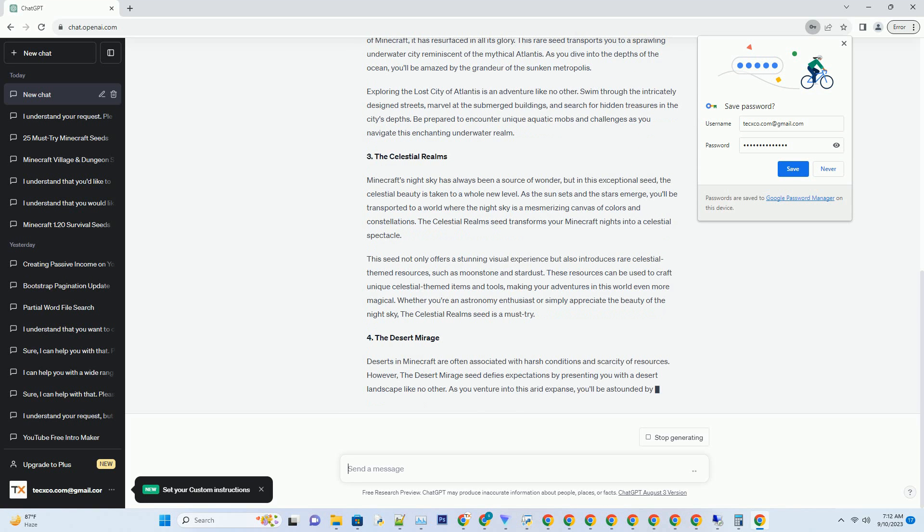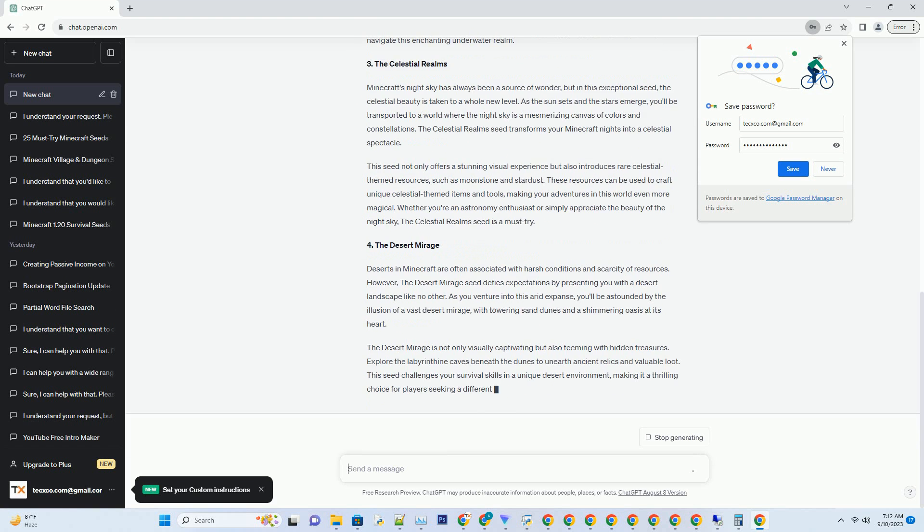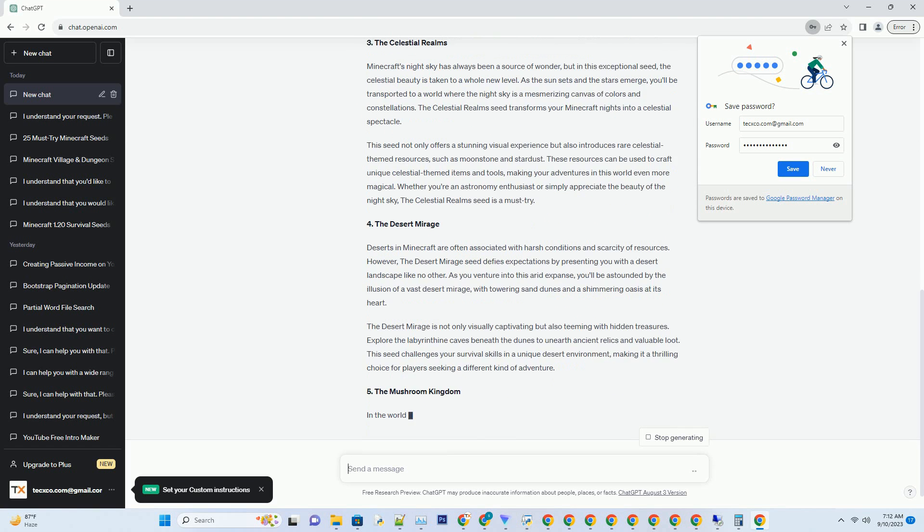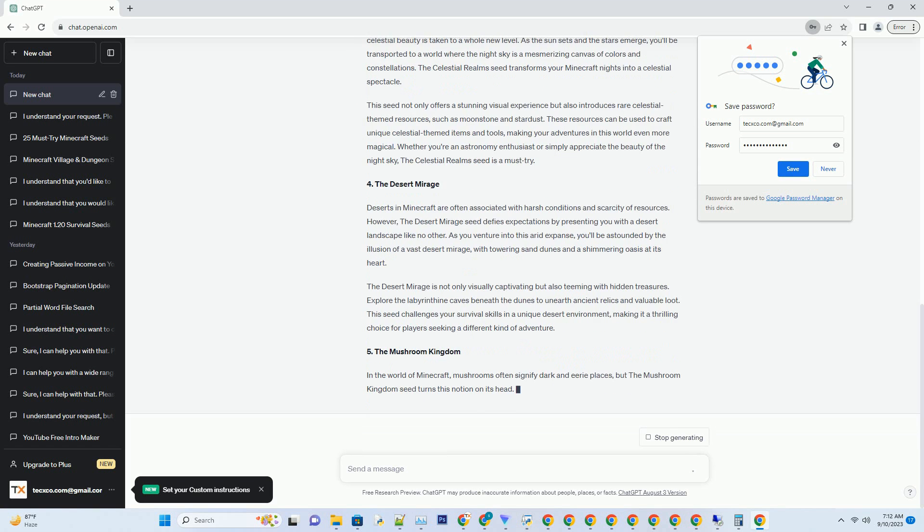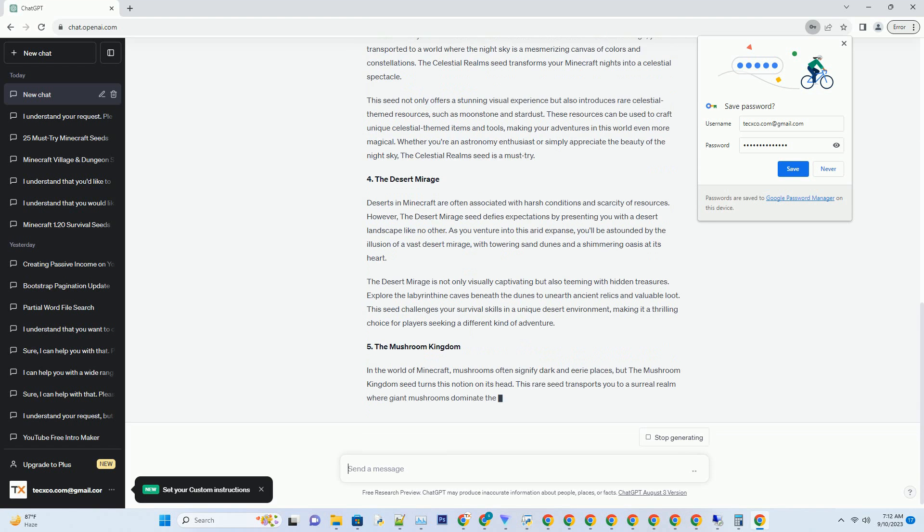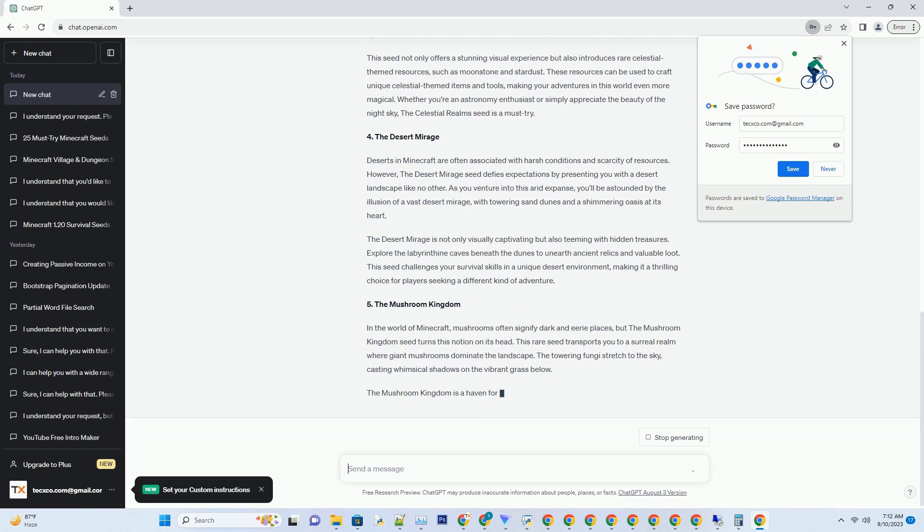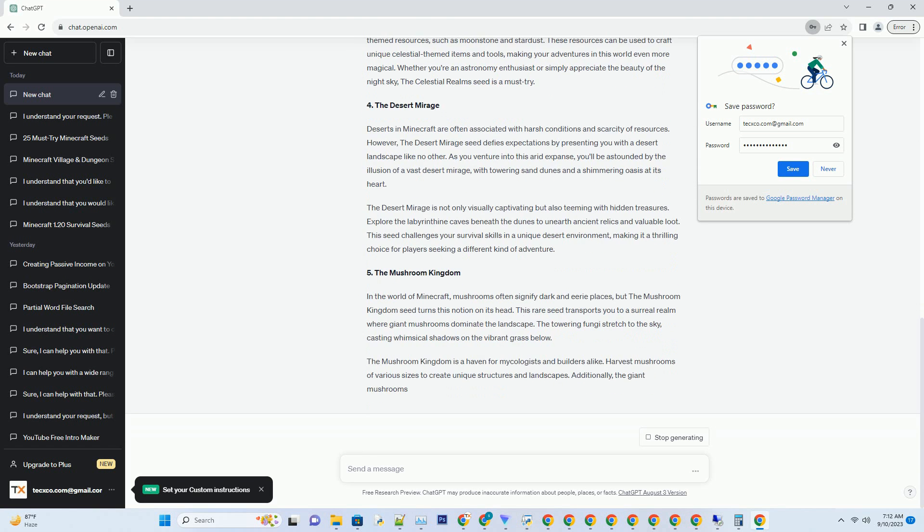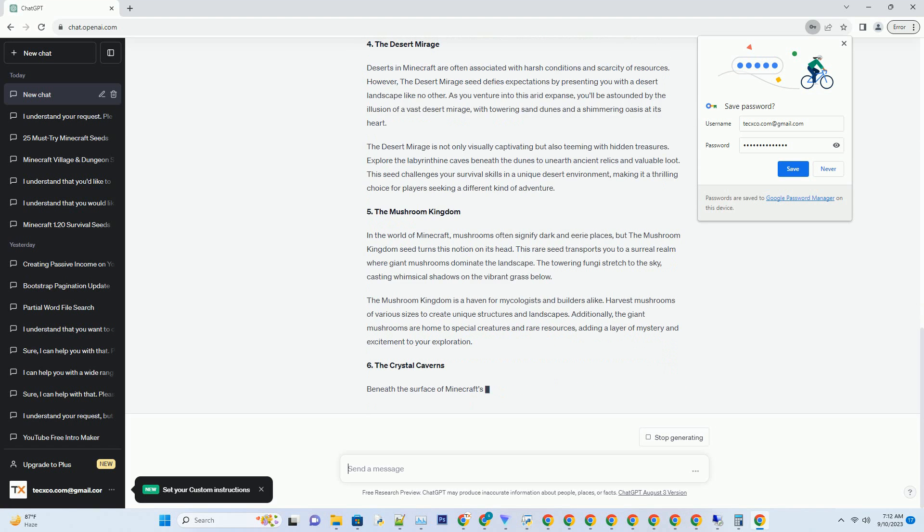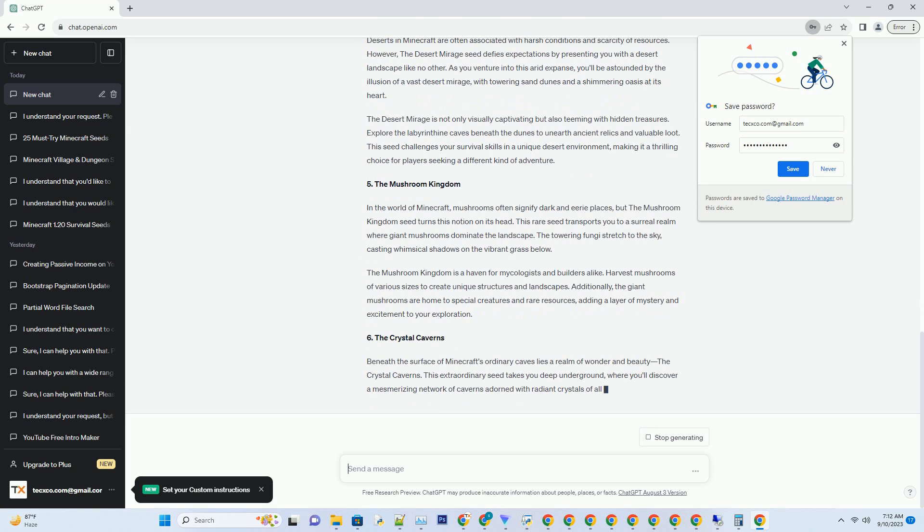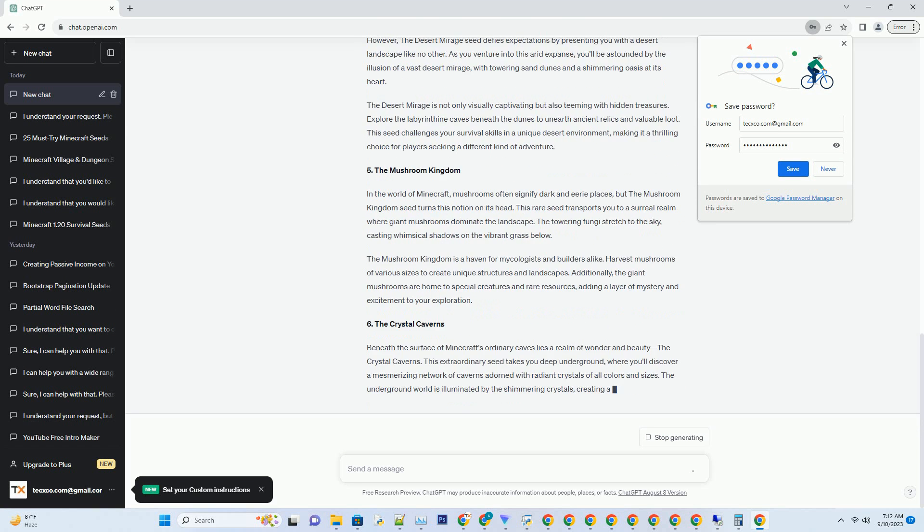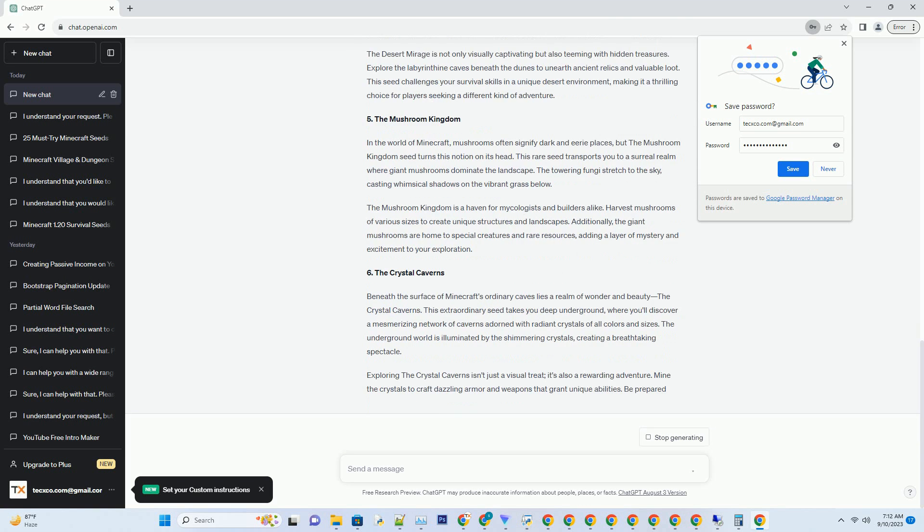Number 1: The Enchanted Oasis. In the vast world of Minecraft, finding a lush oasis is a rarity. But with this extraordinary seed, you'll stumble upon an enchanted oasis like no other. As you spawn into this magnificent world, you'll be greeted by a breathtaking sight.